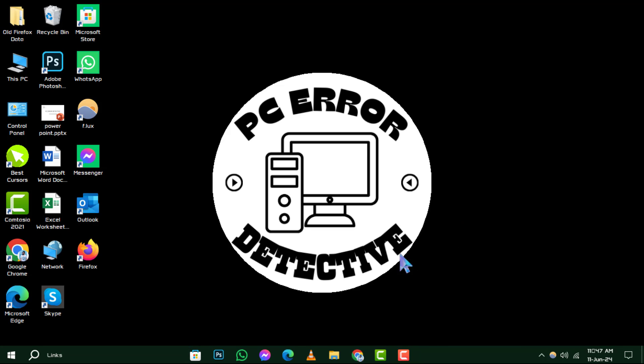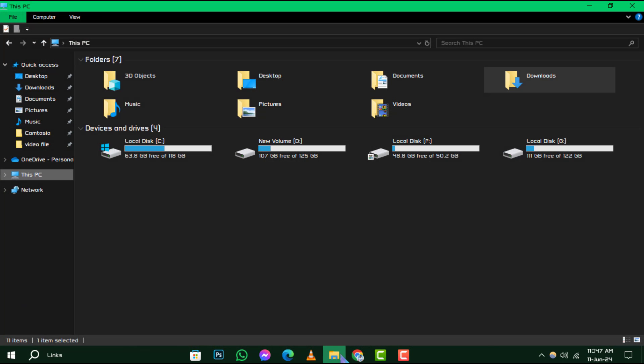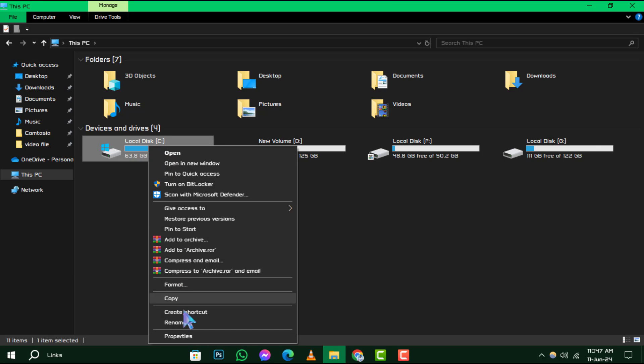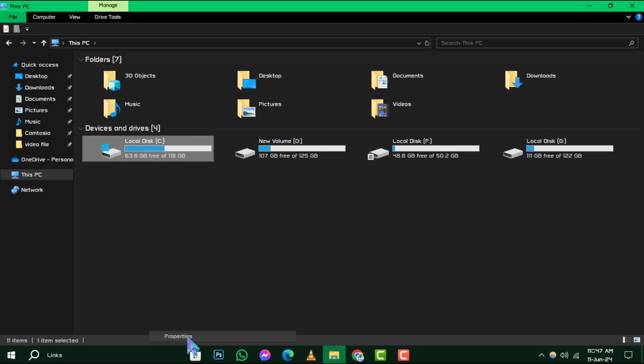To start, open File Explorer and click on This PC. Locate the drive that has your Windows operating system installed, which is typically the C drive. Right-click on it and select Properties from the context menu.